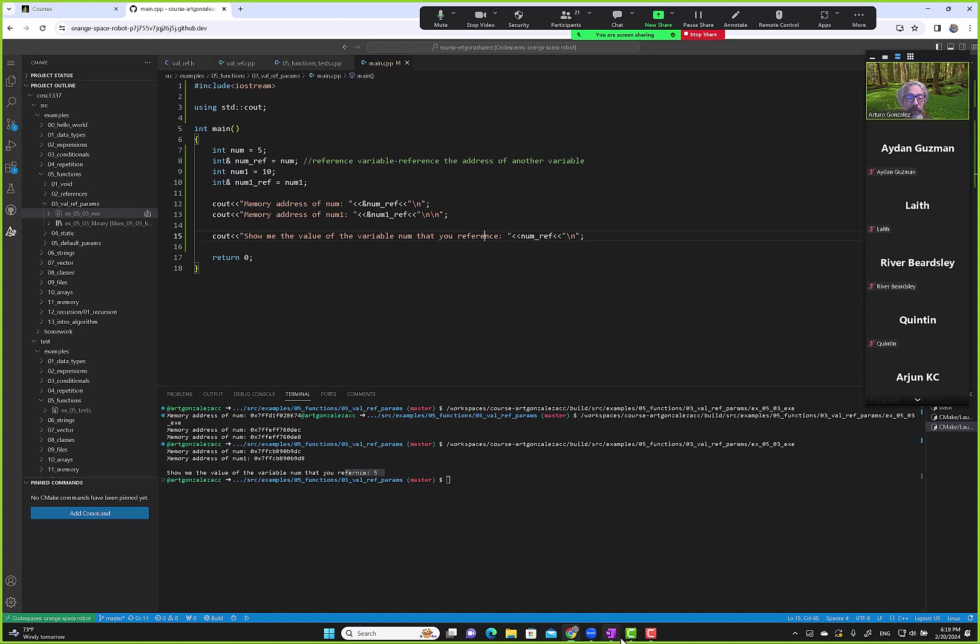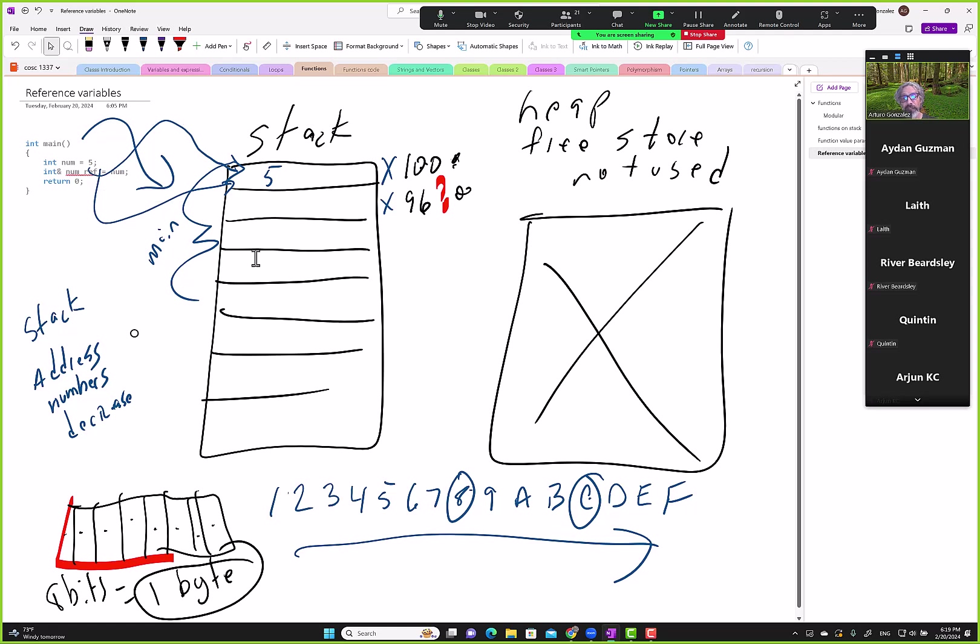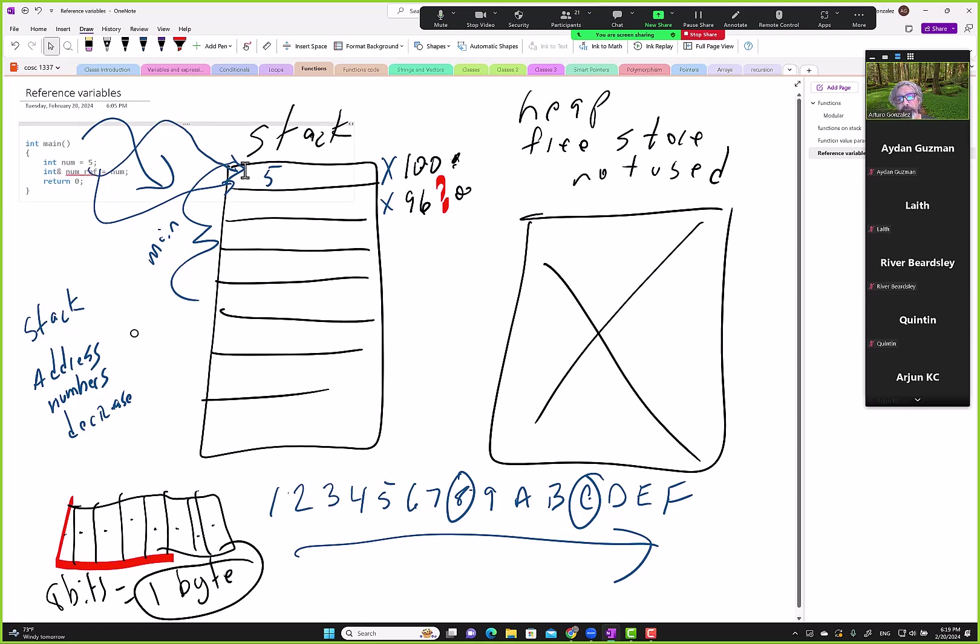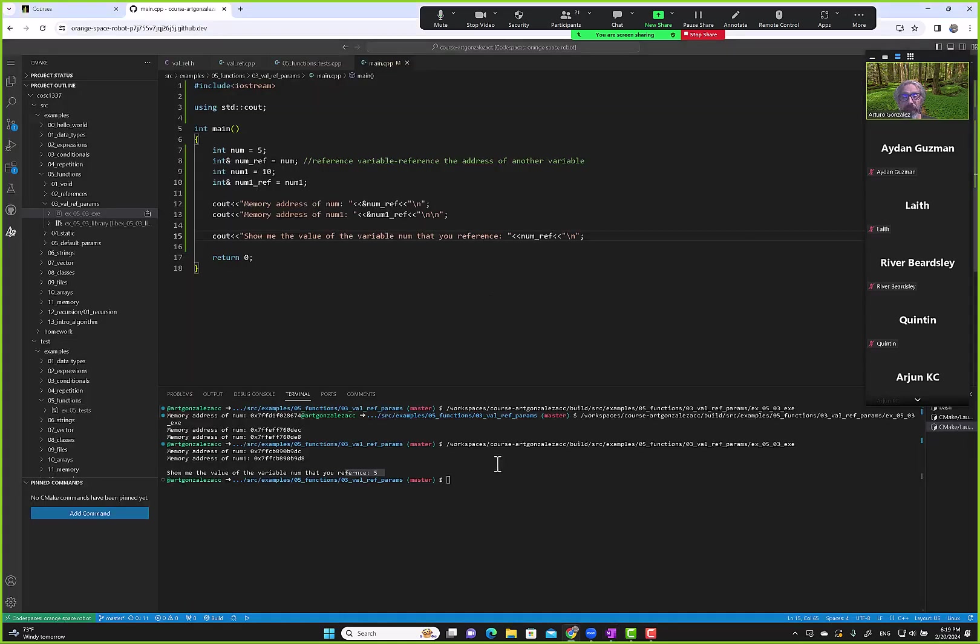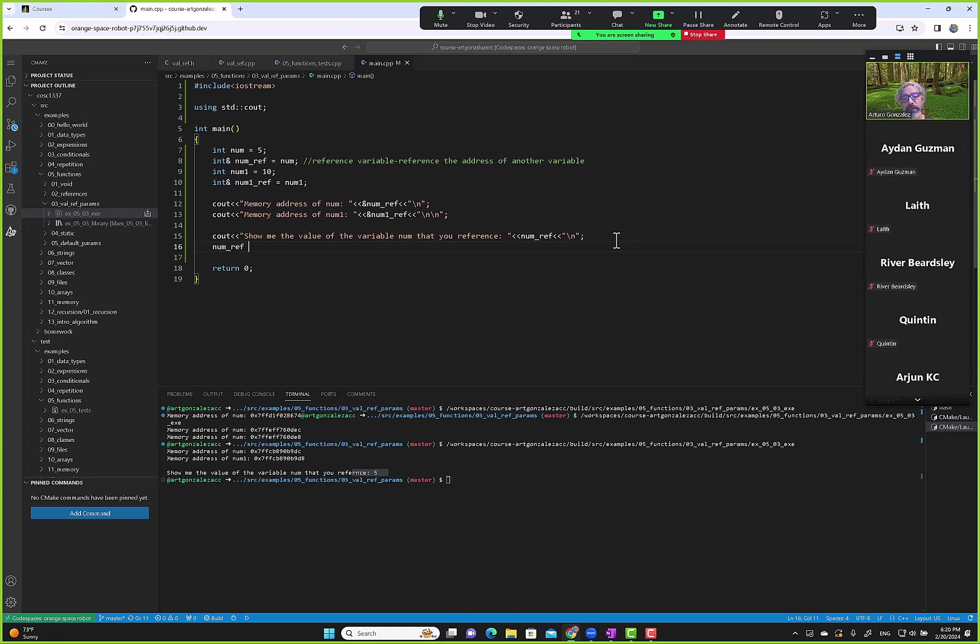Make it very clear, num ref is not on the stack. It's somewhere else, another region of memory. We don't care where it is, but it's not on the stack, but it is referencing the address of num which holds the value five. That's what we show here. This displays the value five. So now the question is, if you reference another variable's location, can you modify the value? Can num ref indirectly modify the value? So if we say num ref equals 10, will the value of num change from 5 to 10? What do you think?